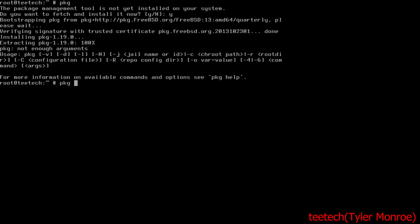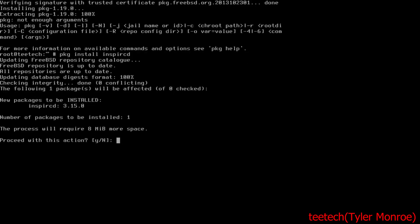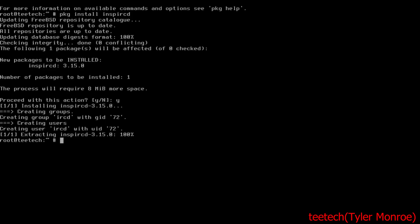Alright, now we're going to package install InspIRCD. That is the IRC server package I'm going to use.